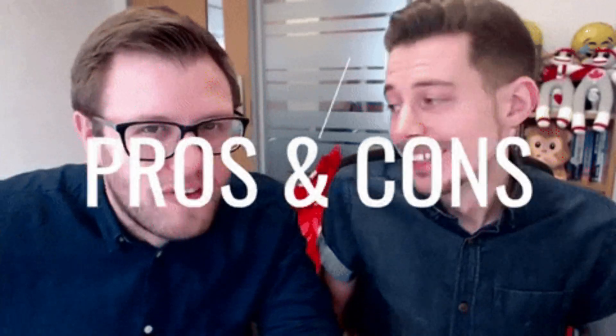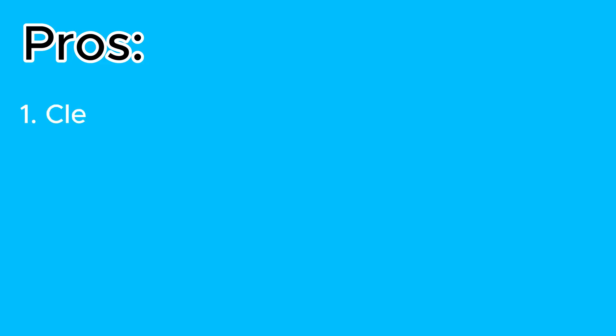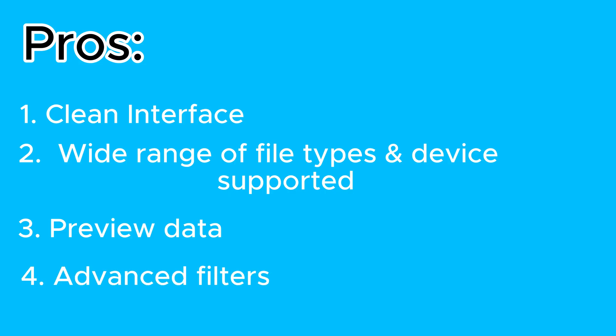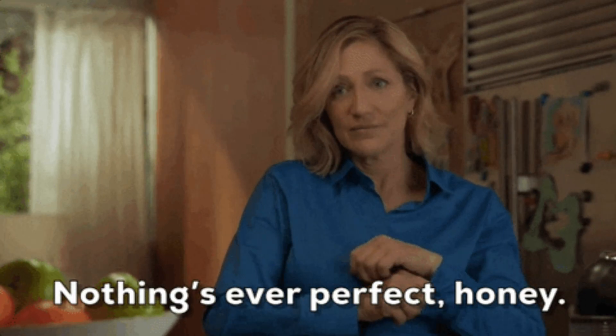Let's wrap it up with some quick pros and cons. Talking of the pros, it has got a clean, modern interface, supports a wide range of file types and devices, preview before recovery, advanced filters and repair tools, easy for beginners, flexible for power users. However, not everything is perfect. Here are some cons. The free version only shows the recoverable items but won't let you actually recover the files. Some deep or older file recoveries may not be perfect.